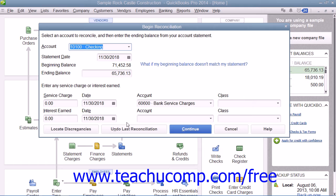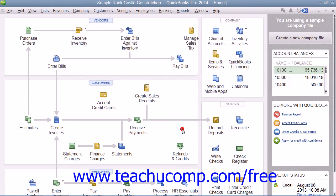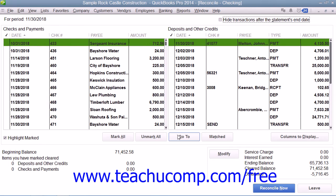If you are still viewing the Locate Discrepancies window, you can return to the Begin Reconciliation screen by clicking the Restart Reconciliation button. In the Begin Reconciliation window, click the Continue button to view the Reconcile window.